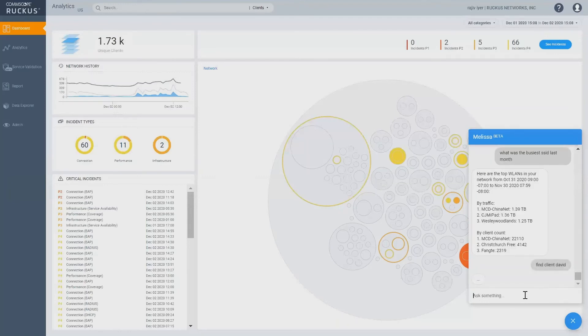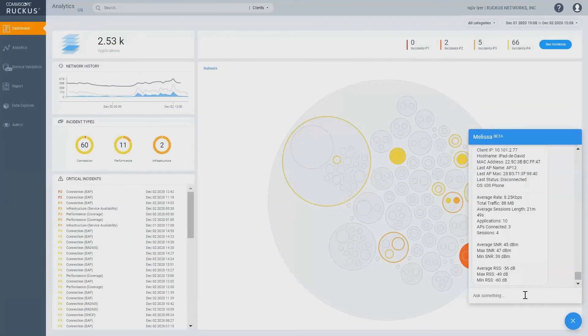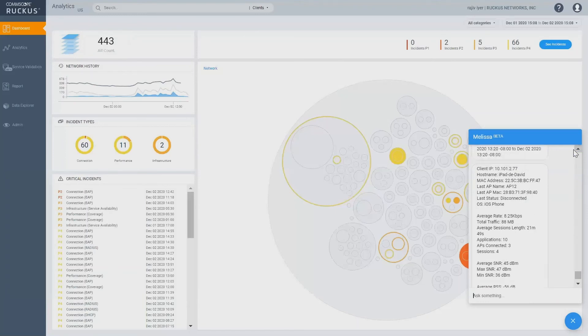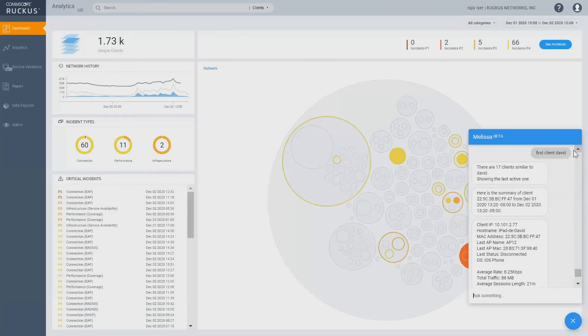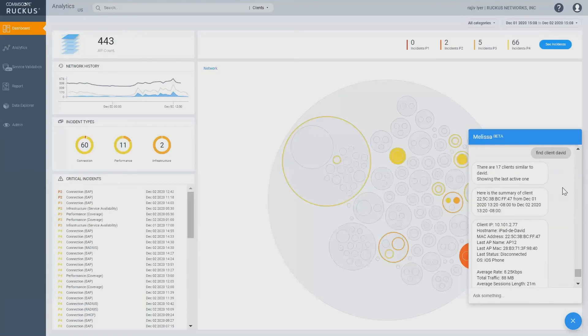So, it's finding a client named David and it's figuring, doing its best to say what it can find and Melissa was smart enough to say, okay, there are 17 clients similar to David showing the last active one. I'm impressed, right? Out of the 17 list, maybe the last active one is probably most useful.